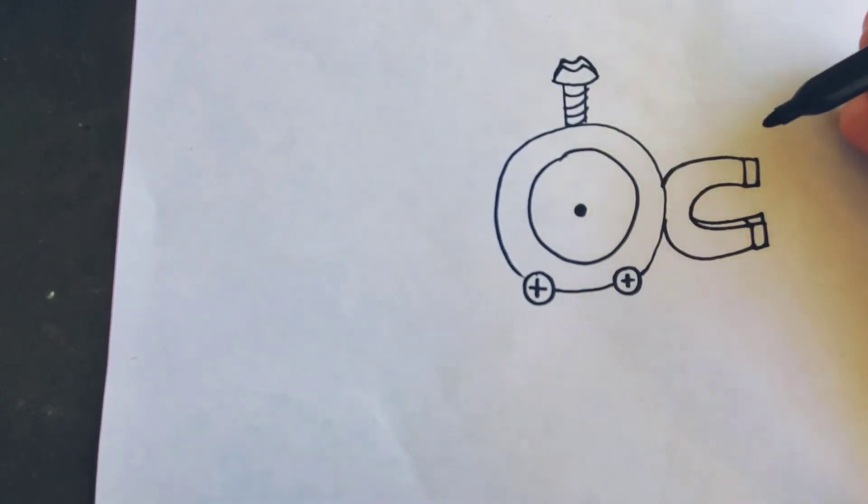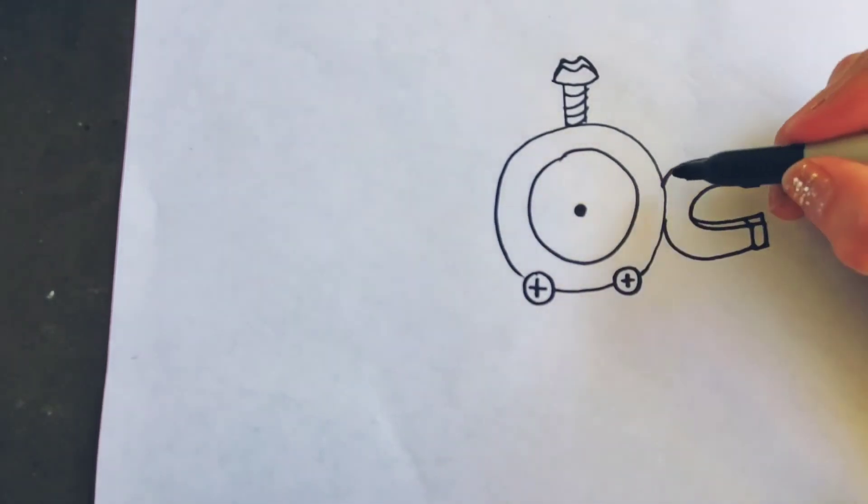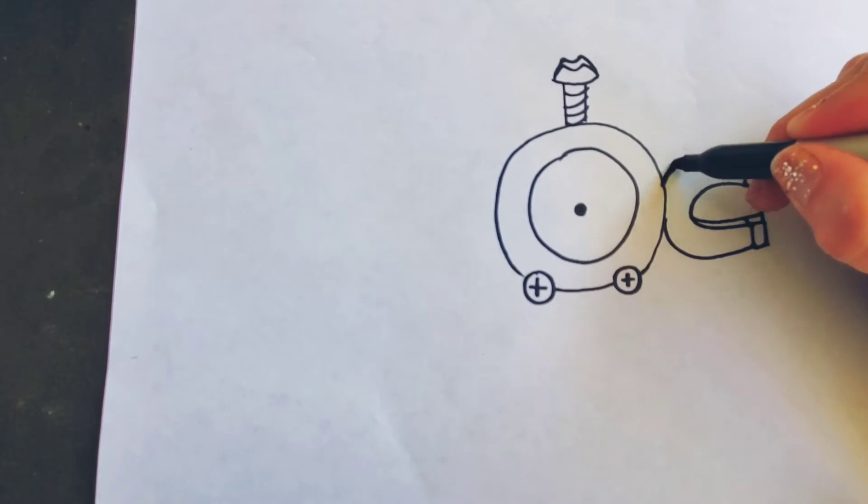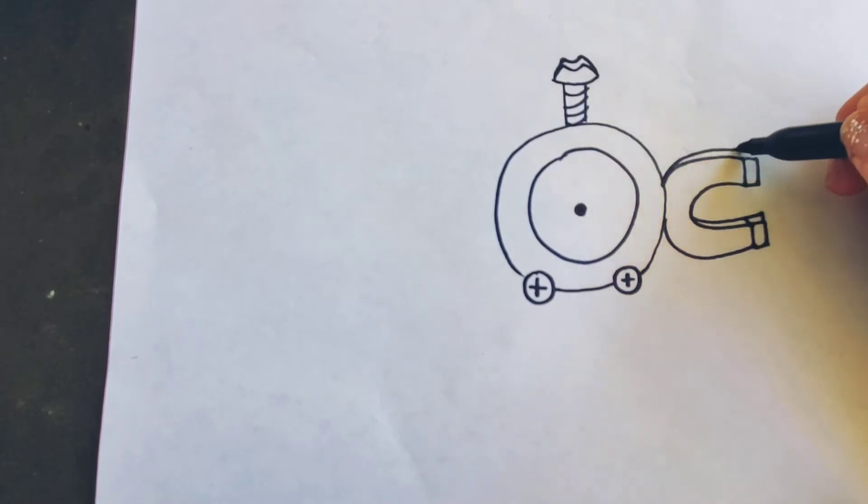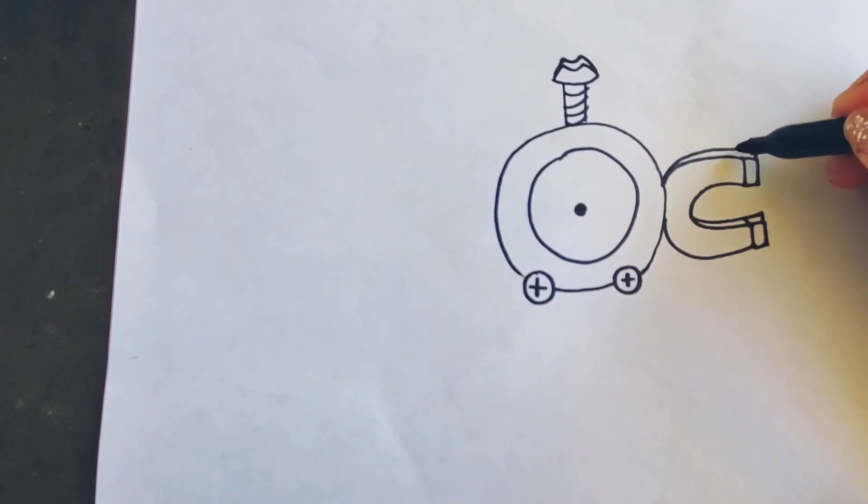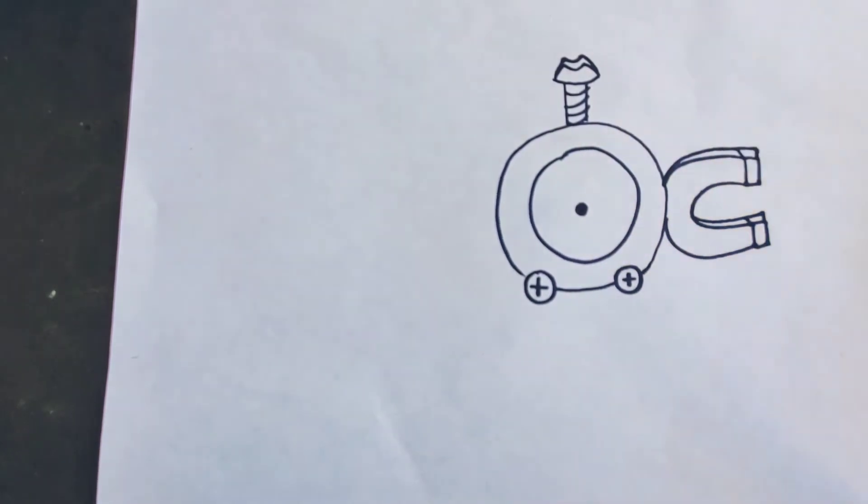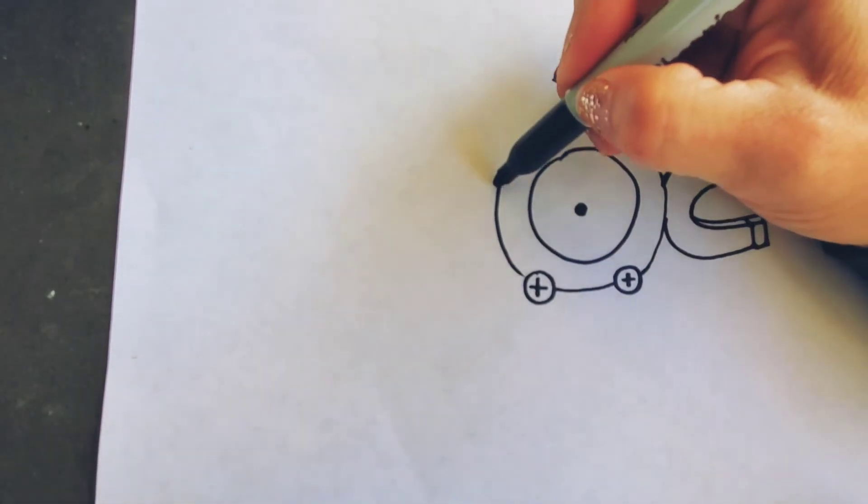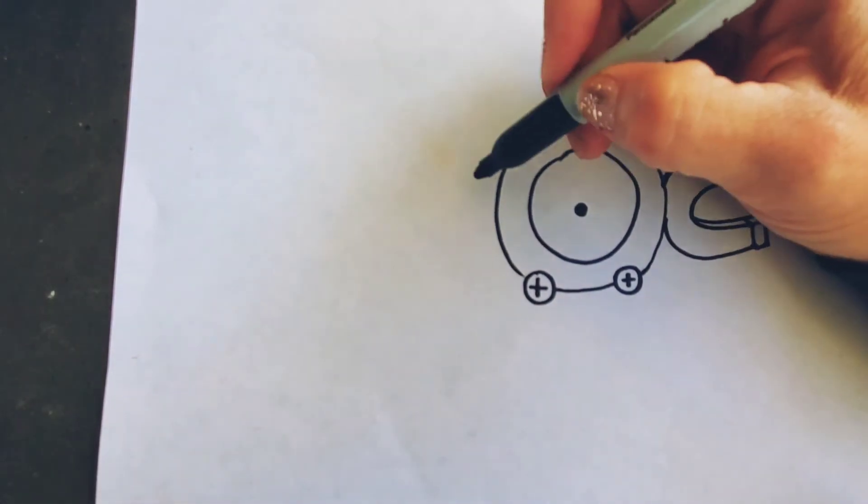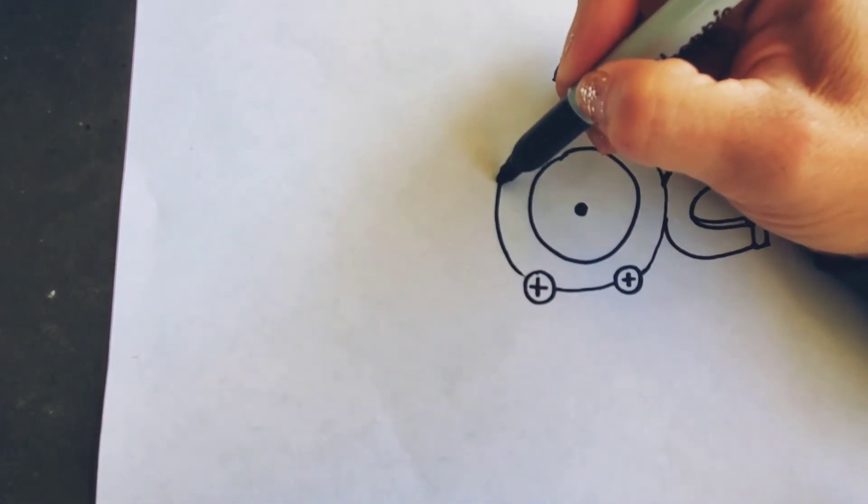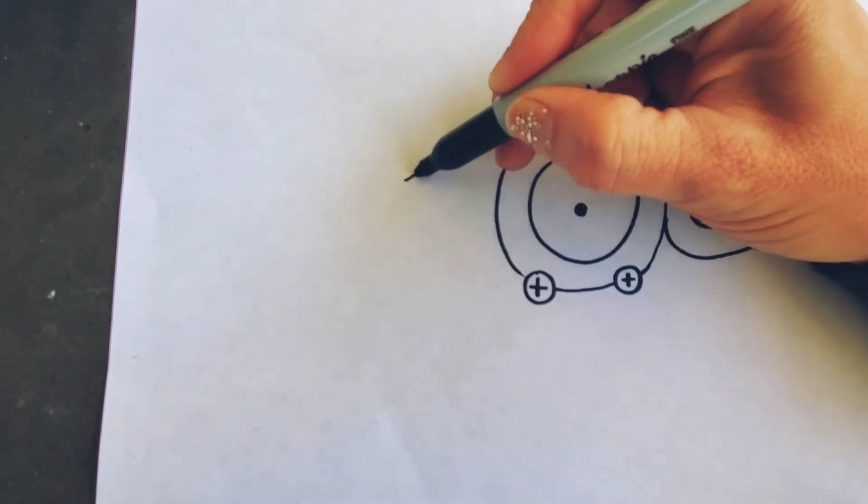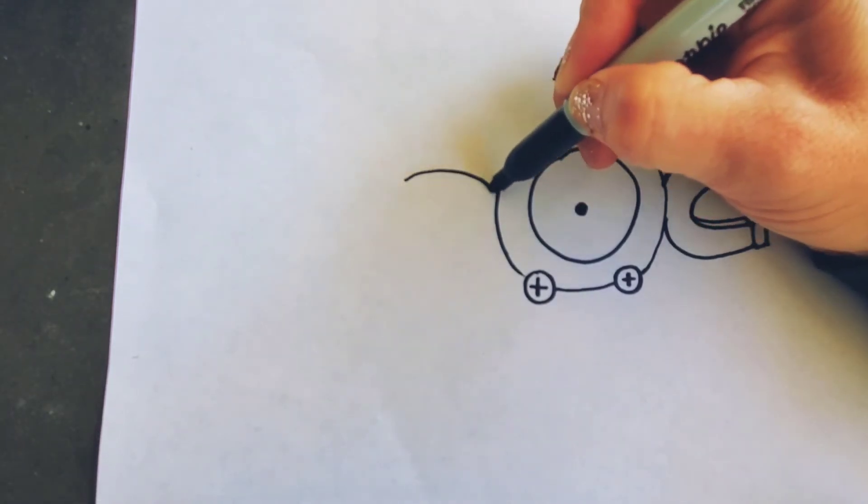That way and that way. And then we'll do a magnet on the other side, so we have our U sort of shape again.